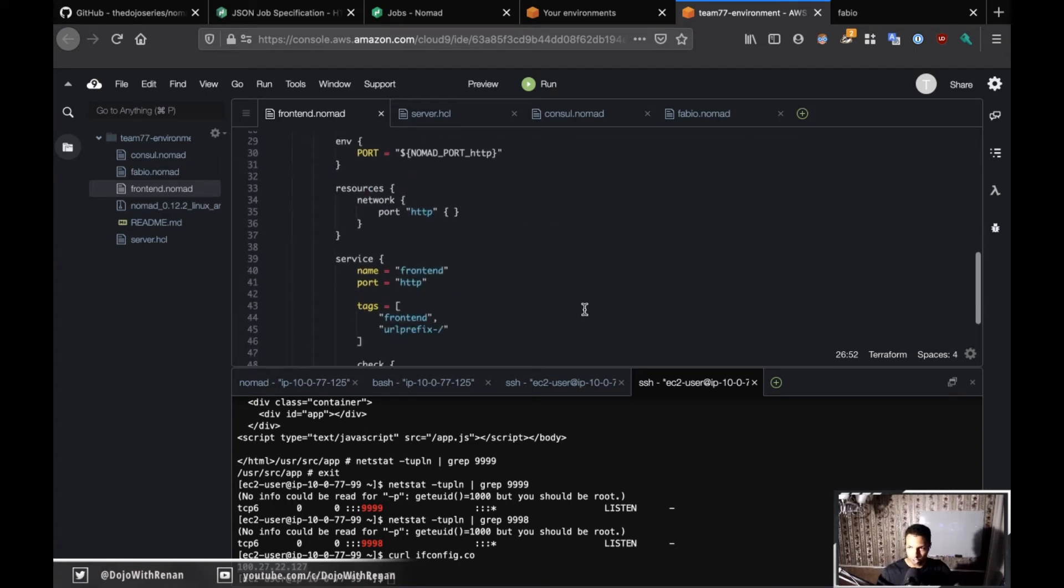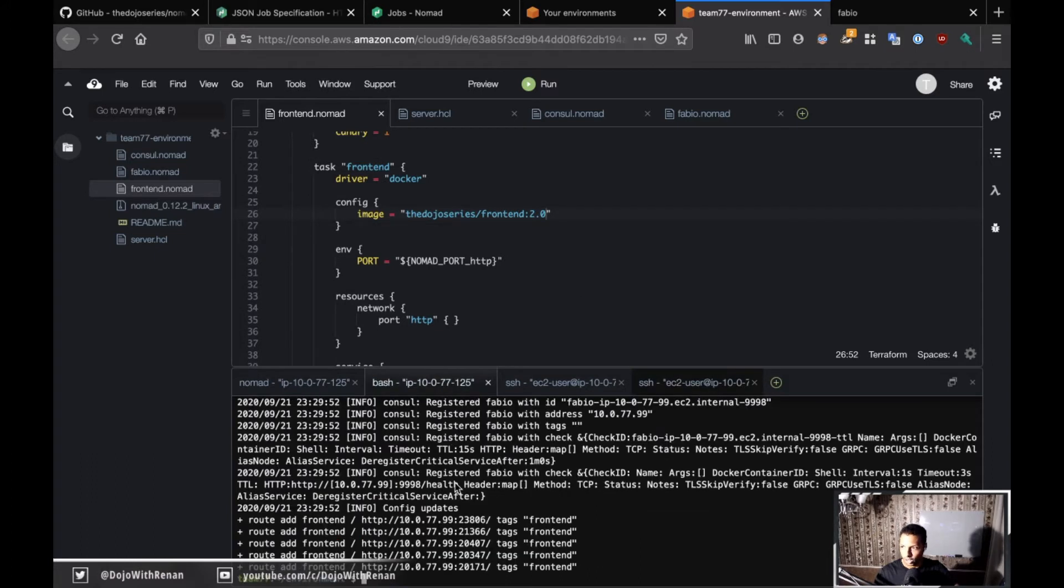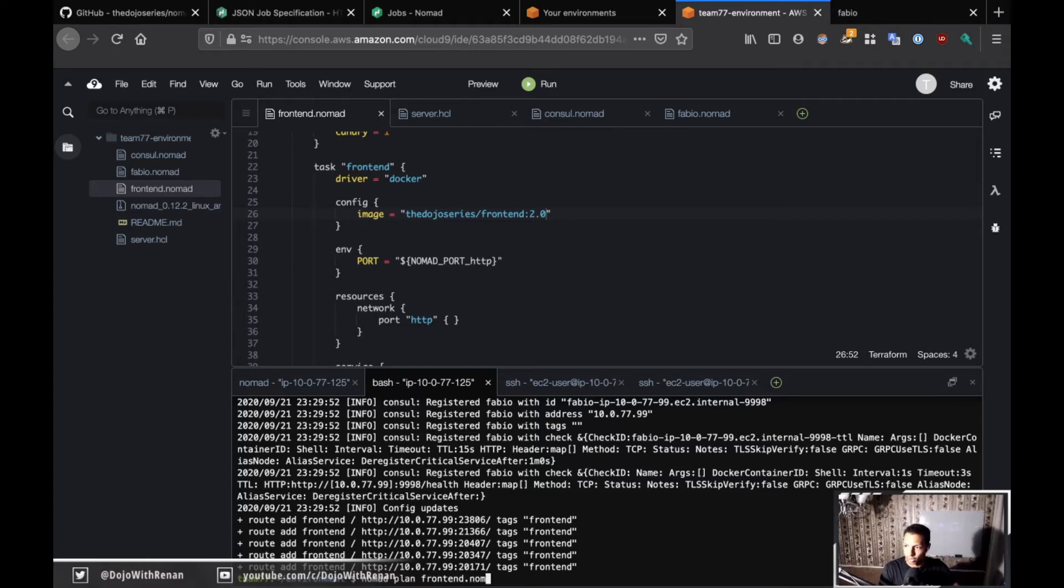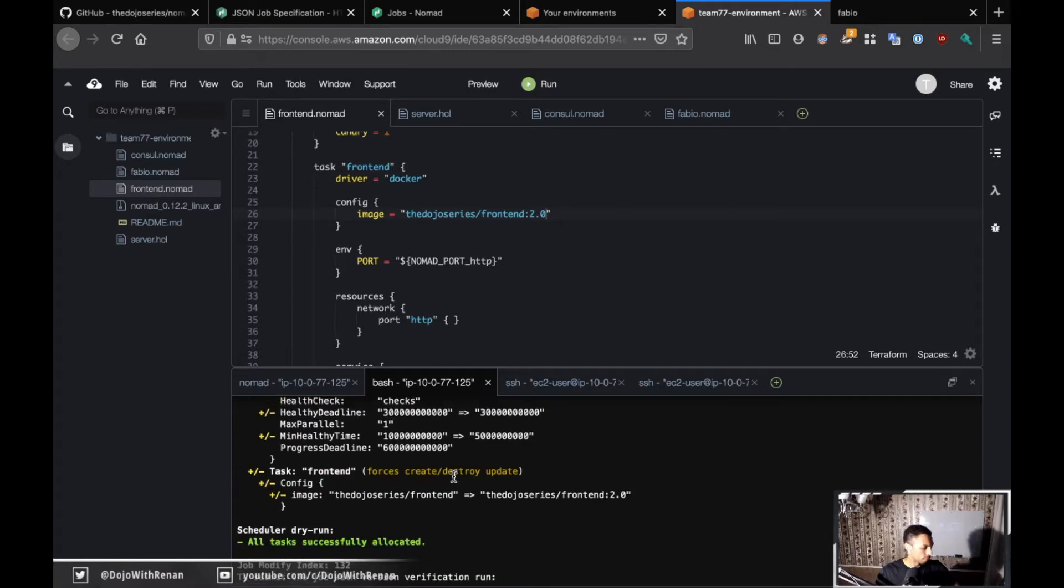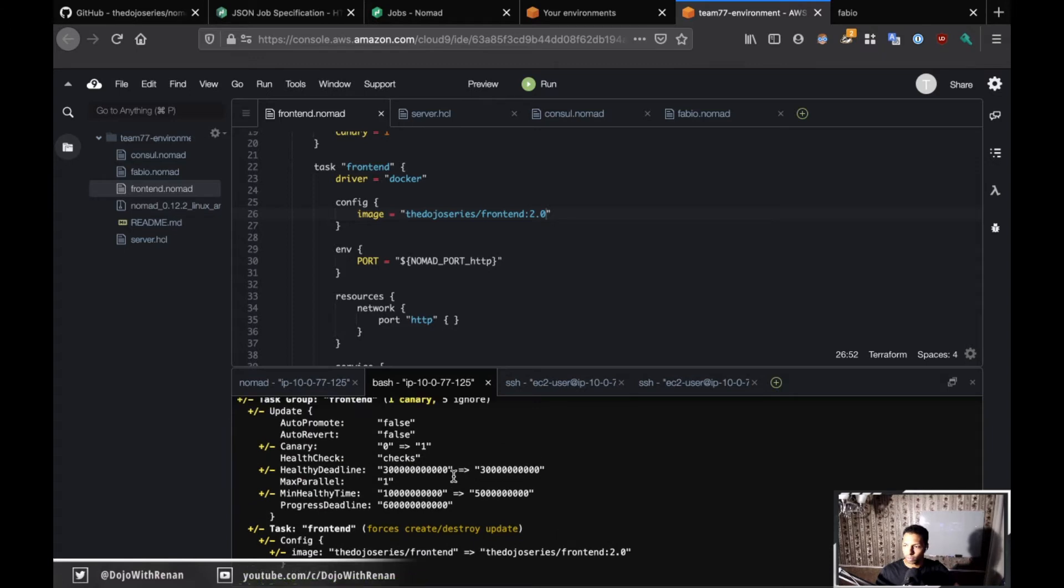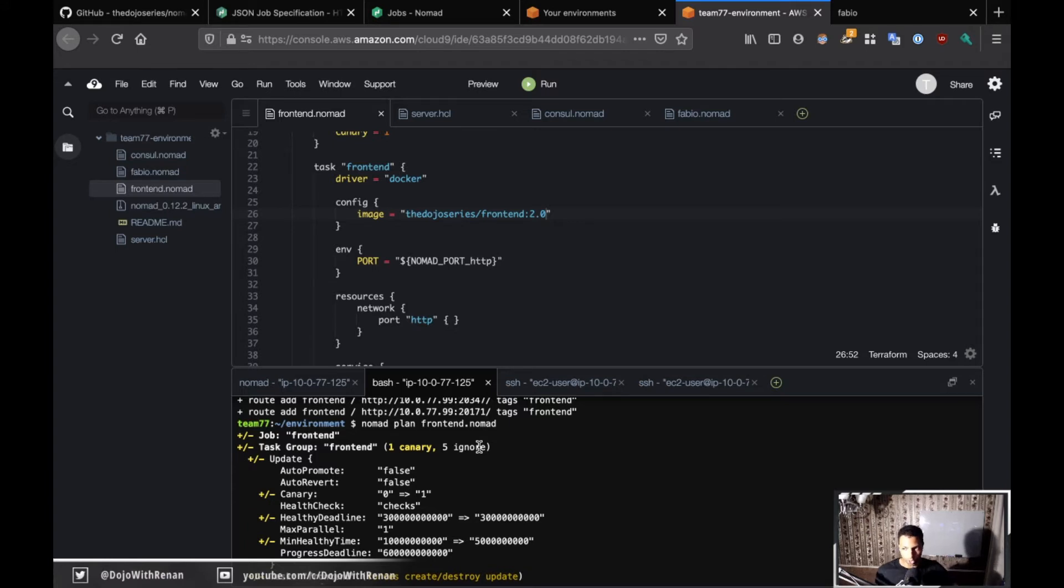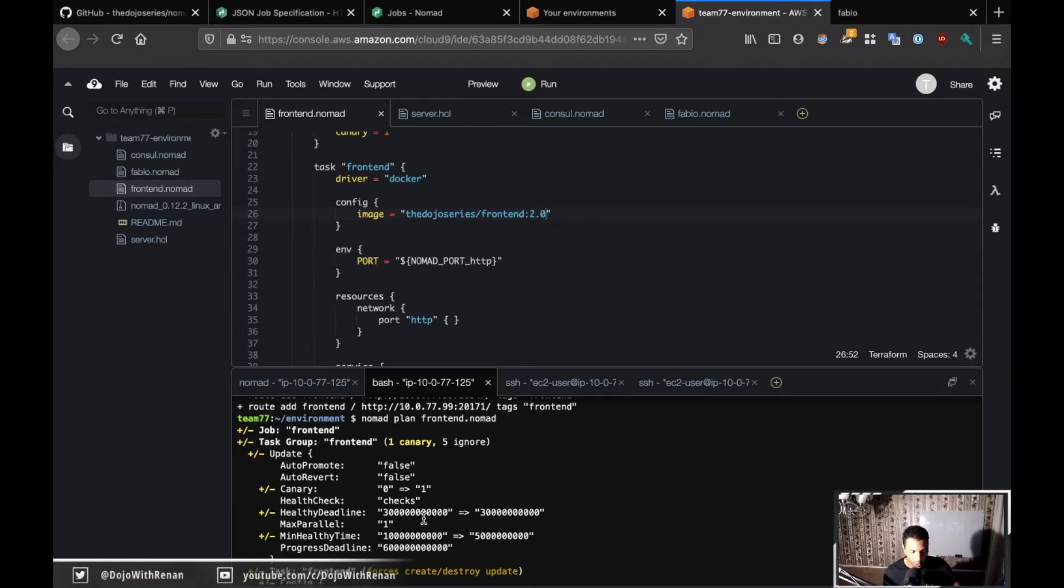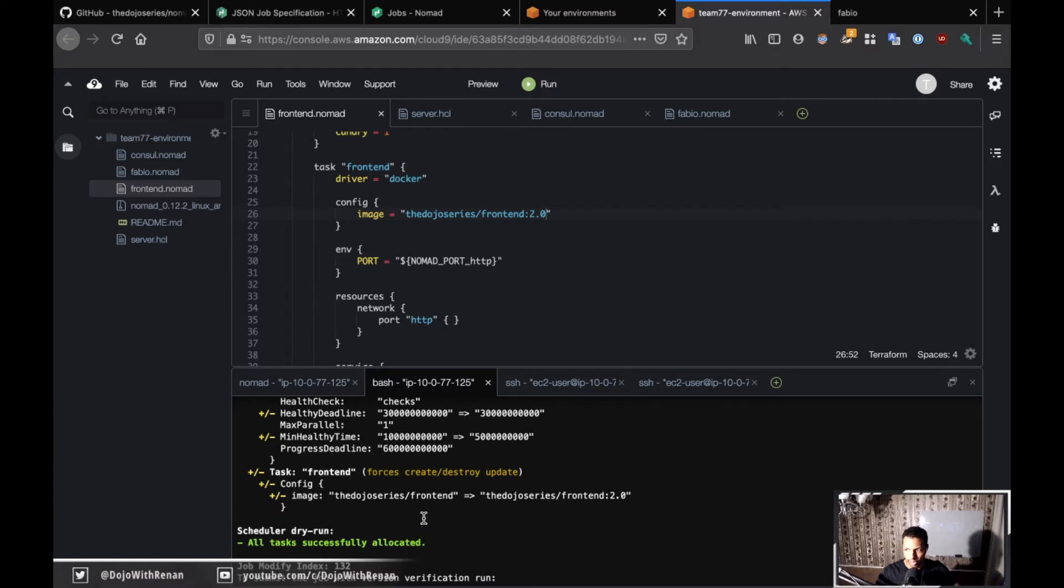Let's do plan and run. It's nomad plan frontend.nomad. If we take a look at it, let's see what's going to change. A canary is going to be added and five is going to be ignored. That means I'm not promoting anything, that's why you're going to see one canary be added. Then we have all the other properties, and also for the image it's going from dojo series frontend to dojo series frontend 2.0.